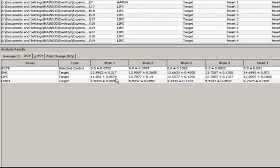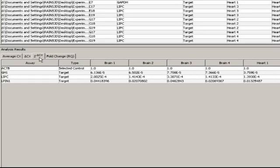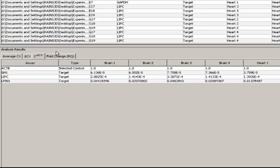The next column over converts these logarithmic average delta-CT values to linear values by applying the formula 2 to the negative delta-CT. For people who have done delta-delta-CT calculations before, you'll note that this log-to-linear conversion generally happens last, after a second subtraction, to get delta-delta-CT values.